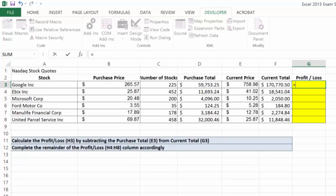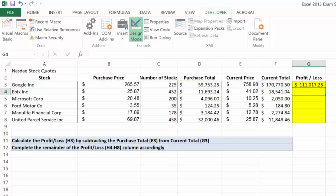So what we need to do is actually take the current total minus the purchase price, and that gives us a profit.